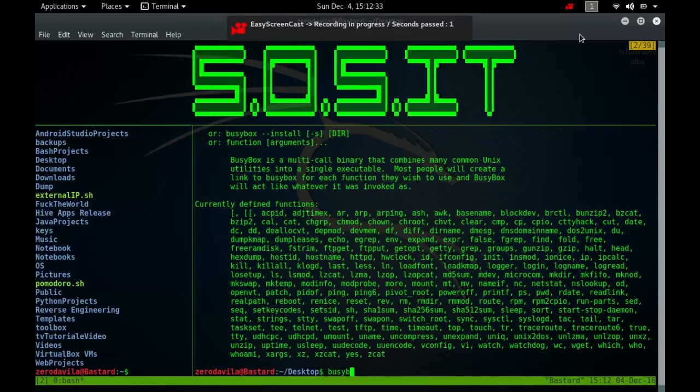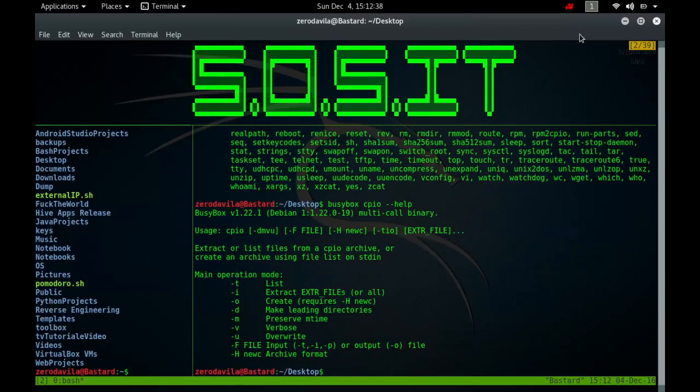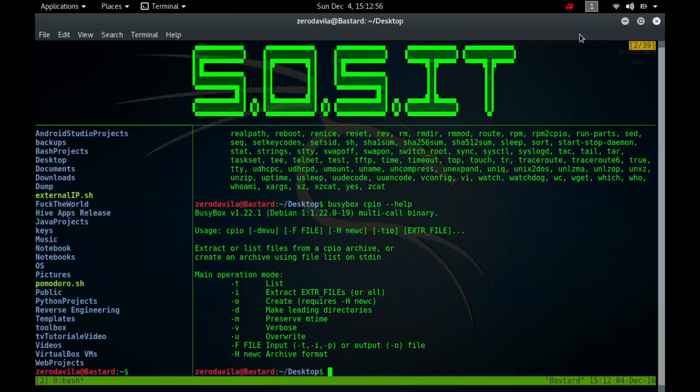CPIO is a tool for creating and extracting archives, or copying files from one place to another. It handles a number of CPIO formats as well as reading and writing TAR files. The following archive formats are supported: Binary, Old ASCII, New ASCII, CRC, HPUX Binary, HPUX Old ASCII, Old TAR and POSIX1 TAR. The TAR format is provided for compatibility with the TAR program. By default, CPIO creates binary format archives for compatibility with older CPIO programs.